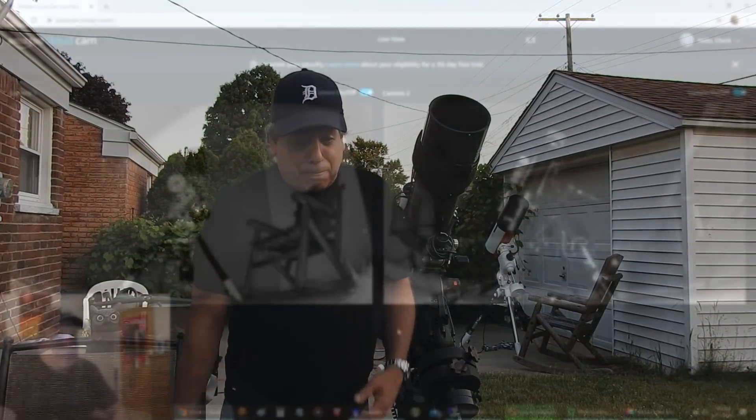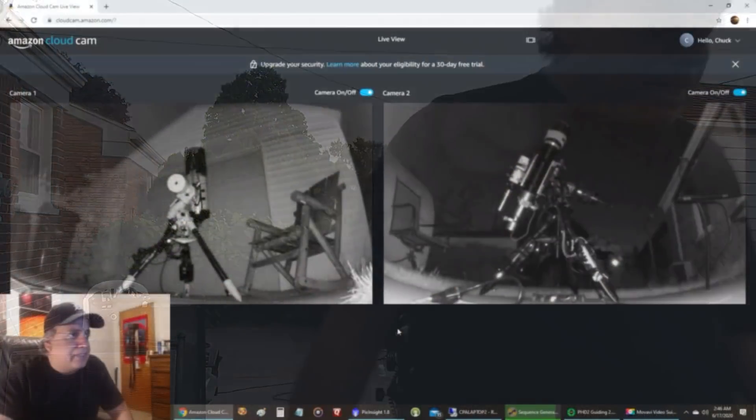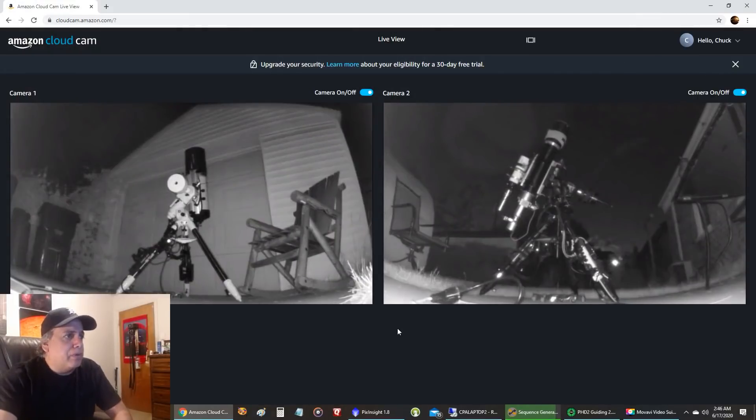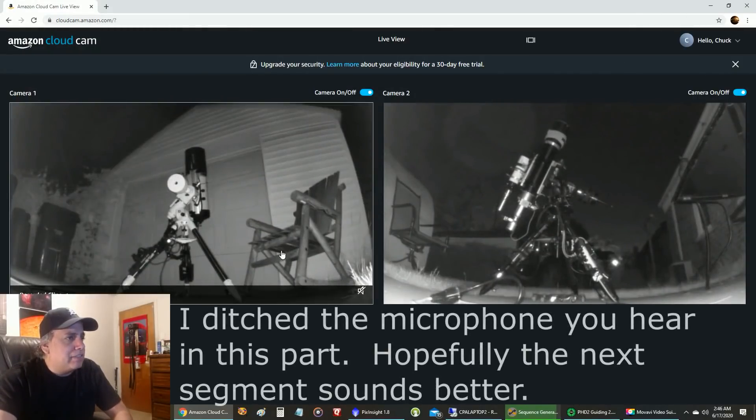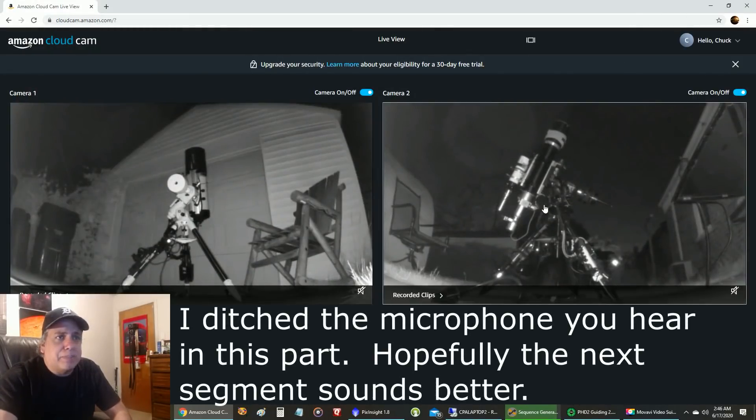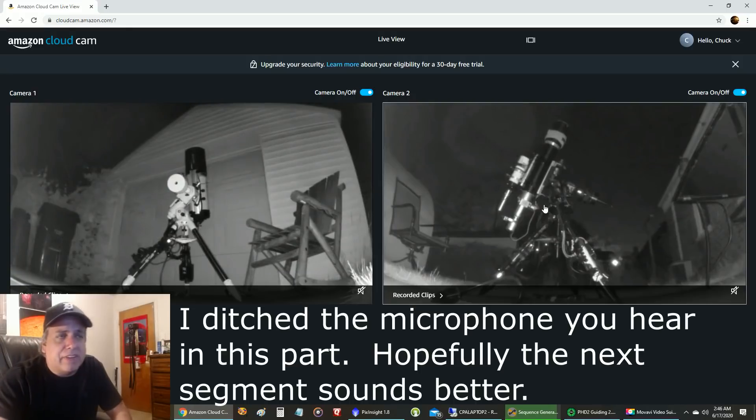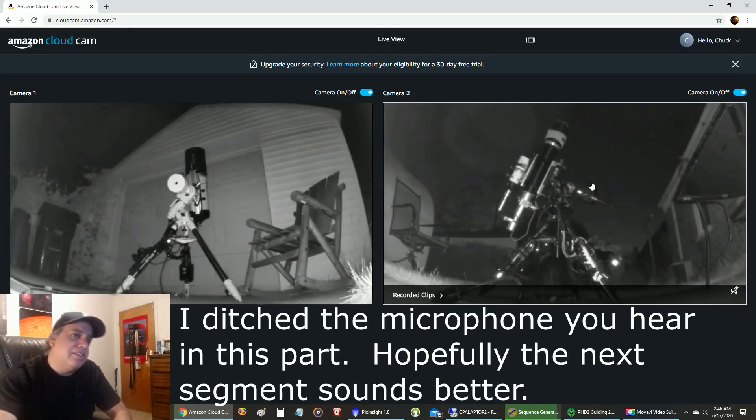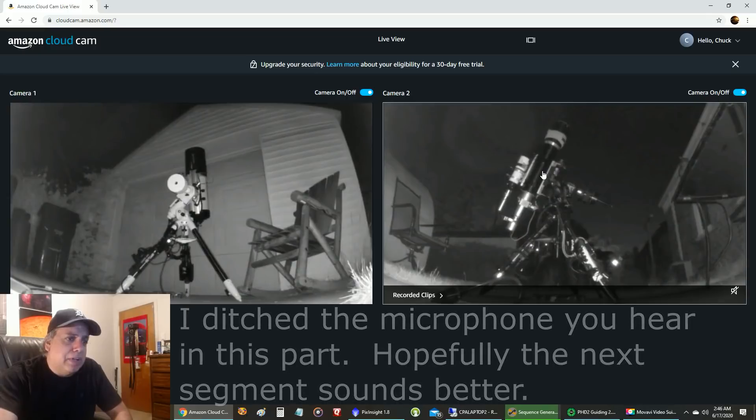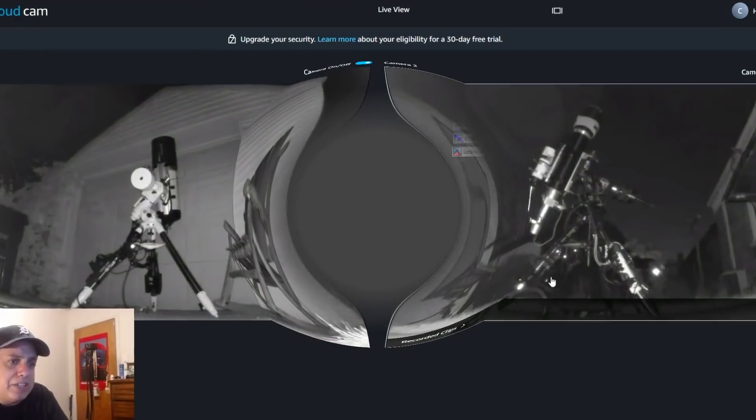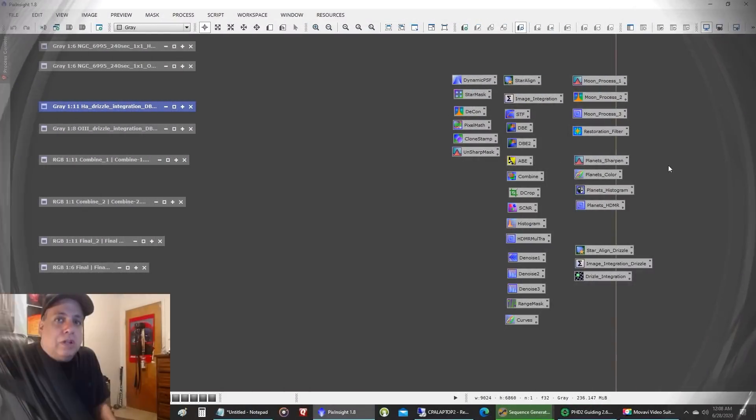Okay, I'm going inside. So here are both of my setups on surveillance, the RASA on the left and the Explore Scientific on the right. And this is the one I'm making the video for, the Explore Scientific scope.